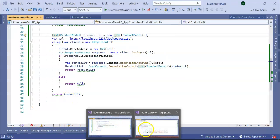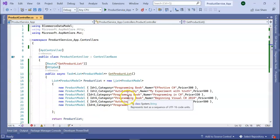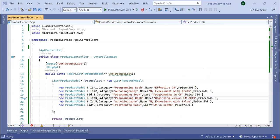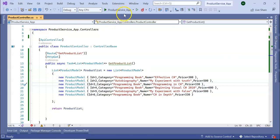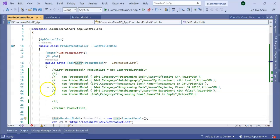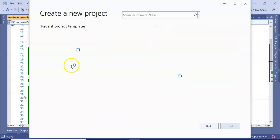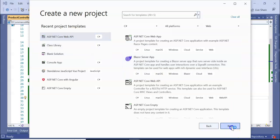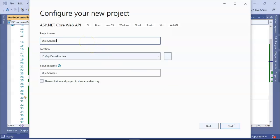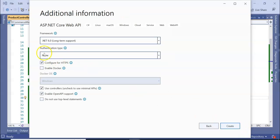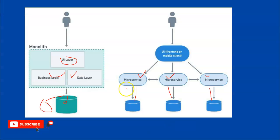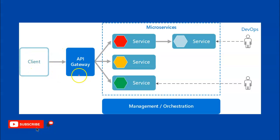Before going to the user service, let me explain: this main API is now working as an API gateway for the rest of the services. Let's create the user service — it will take some time to create the project. I'm giving it the name 'UserService', no HTTPS, and creating it. Now we see we are directly calling this straightforward service. We have created our main API as an API gateway and are calling different services.